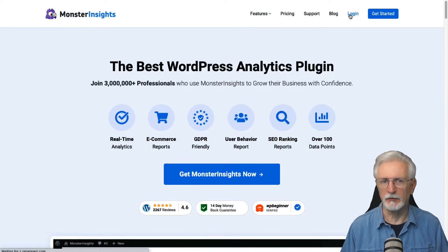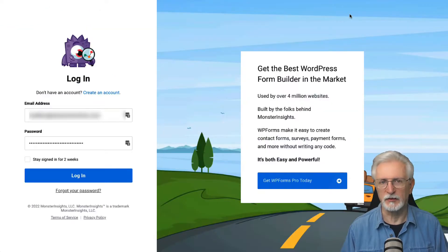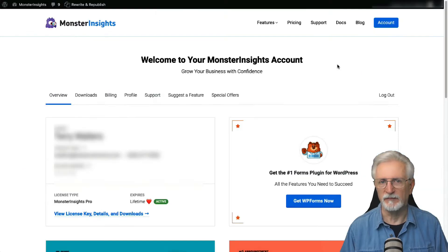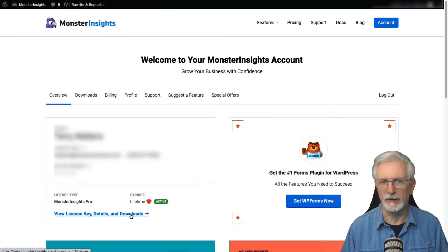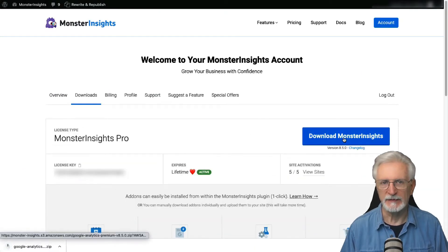To get started, you'll need to download and install Monster Insights on your WordPress site. You can find the setup file in your account area under the Downloads tab.